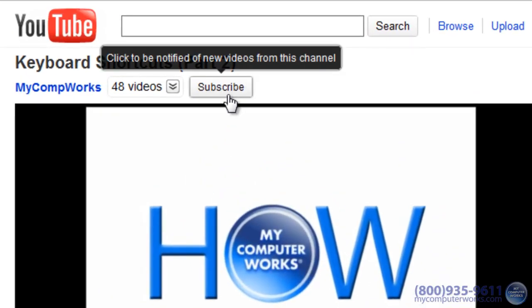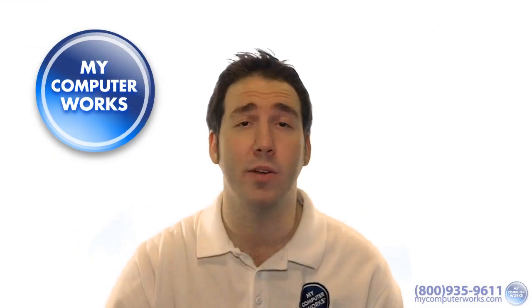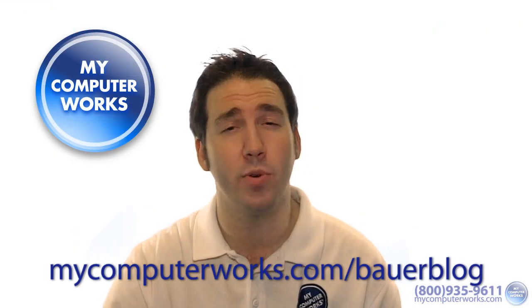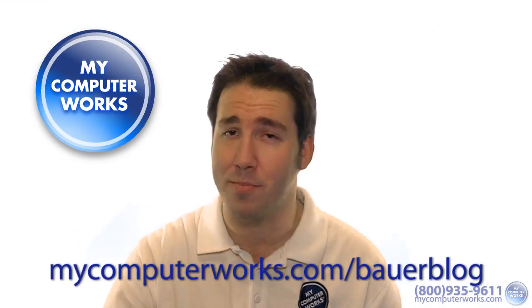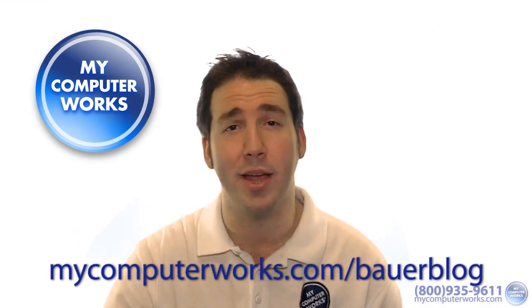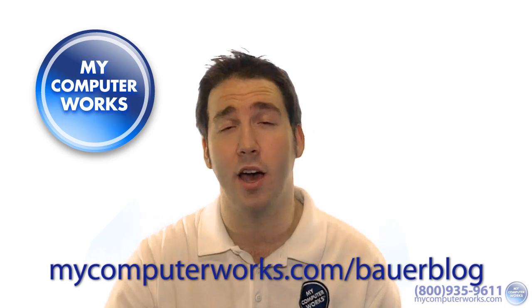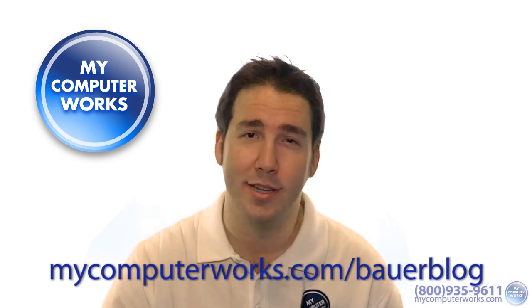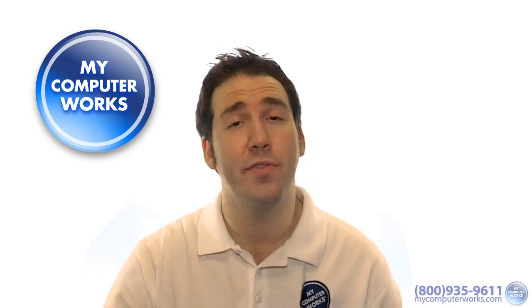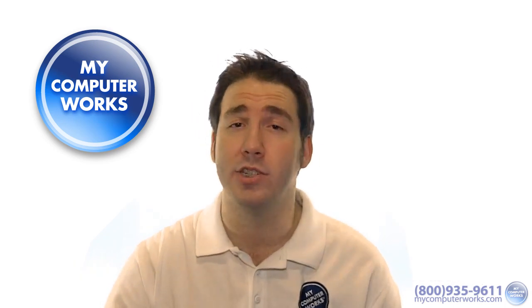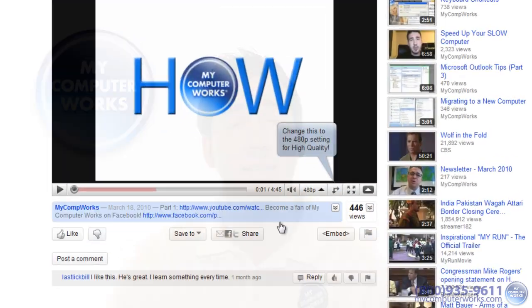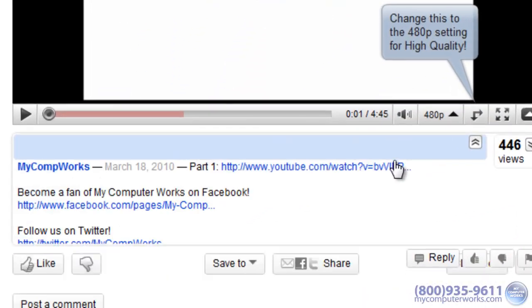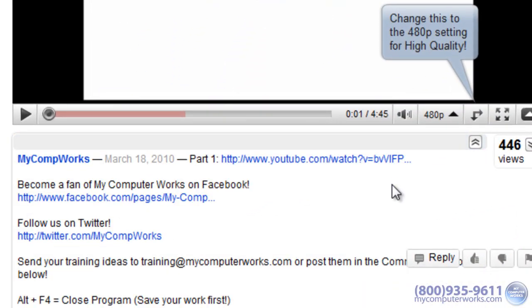You can also check out my blog by going to mycomputerworks.com/bowerblog, or by clicking the link on our homepage. Feel free to check us out on Twitter or Facebook by clicking the links in the more info section below this video.